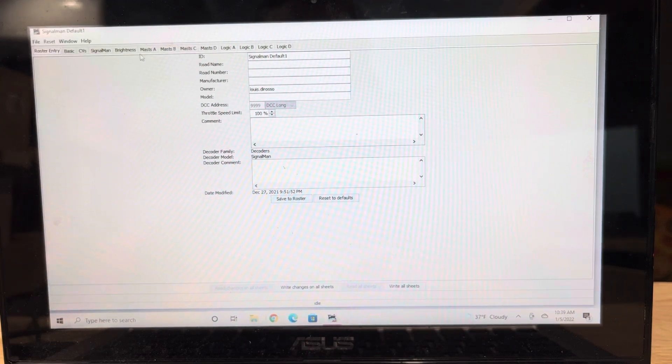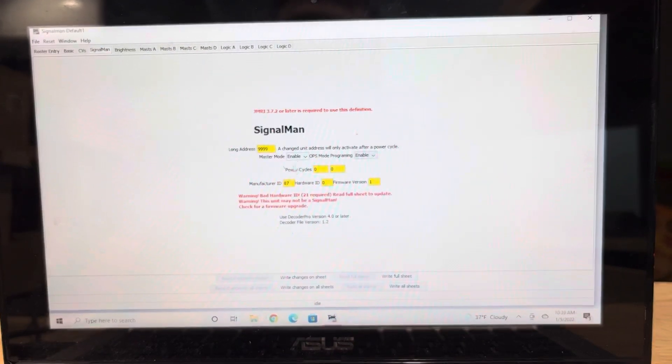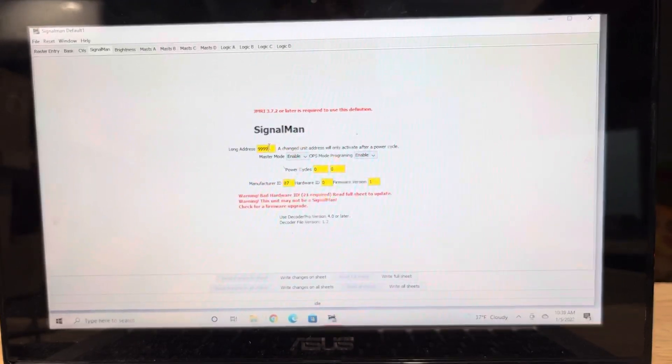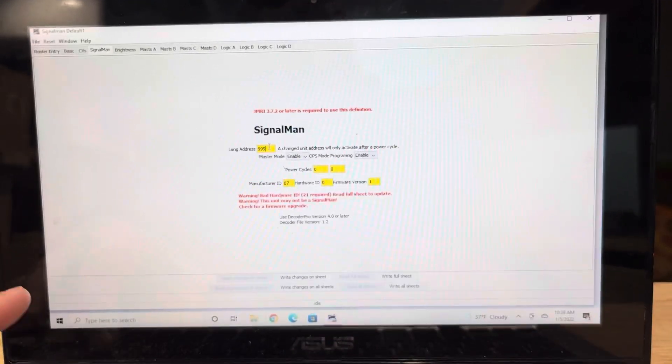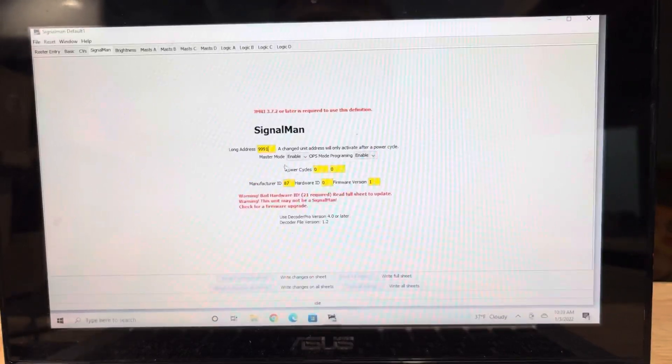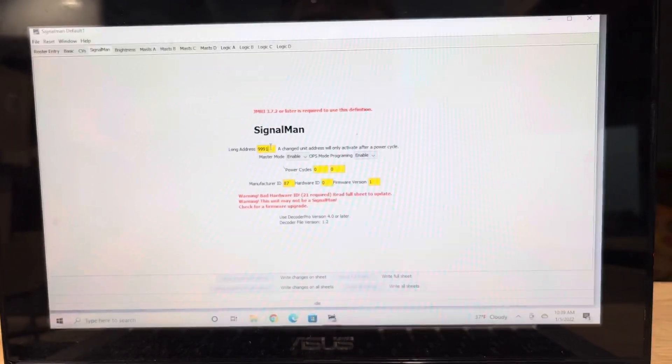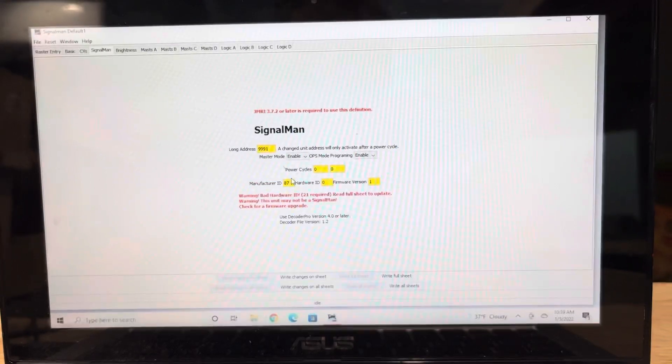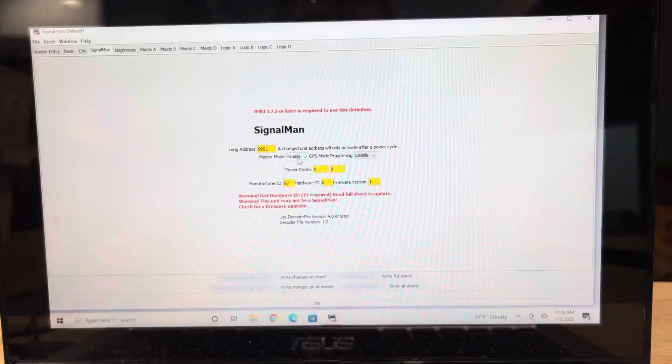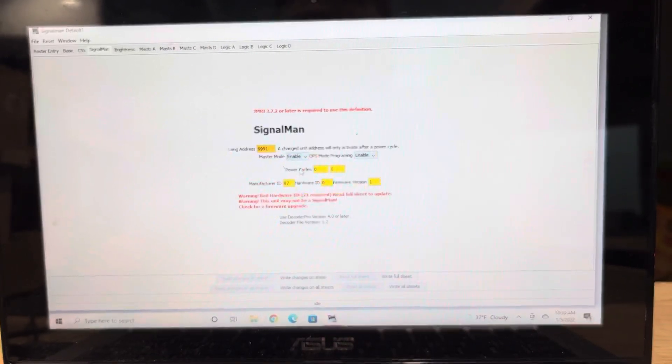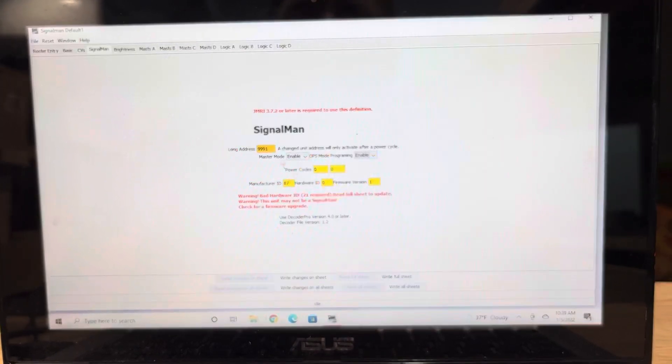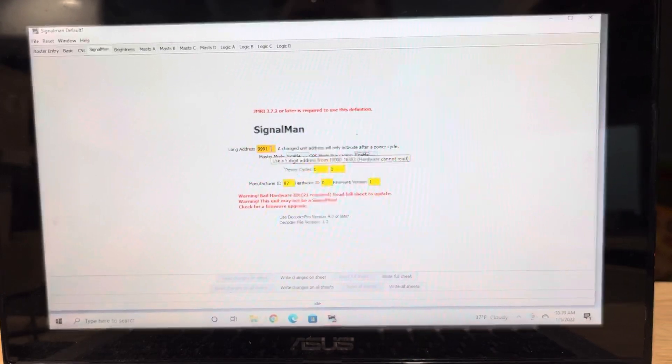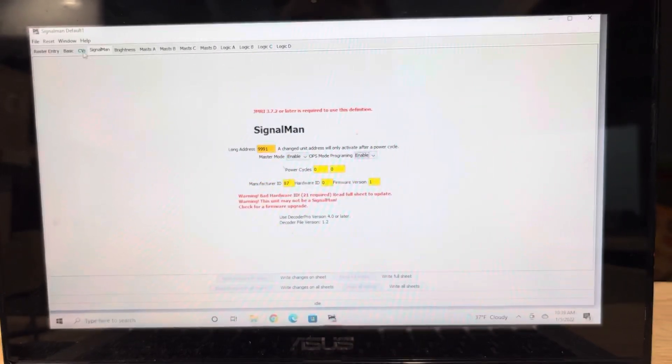All the other CVs and values we're going to program on the layout. So we're going to come over here, you're going to select Signalman, and you're going to now change your address to whatever it is that you want. But remember, it can't be the same as a locomotive. It has to have its own individual unique address. You're going to make sure master mode is enabled and ops programming mode is enabled.